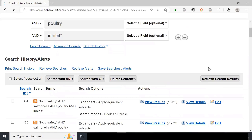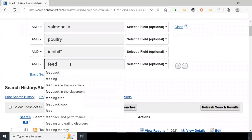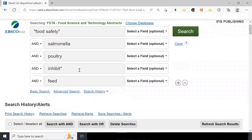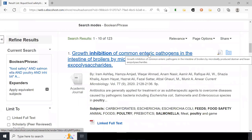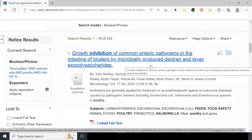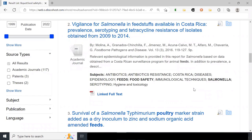The results get even more specific. We add yet another row with the word 'feed', thinking about the way feed can transmit salmonella into poultry, and we want to inhibit this for the sake of food safety. We're now down to 123 results, and we know each of them contains all five terms: inhibition, poultry, feeds, food safety, and salmonella. That's how powerful AND is for narrowing down results.